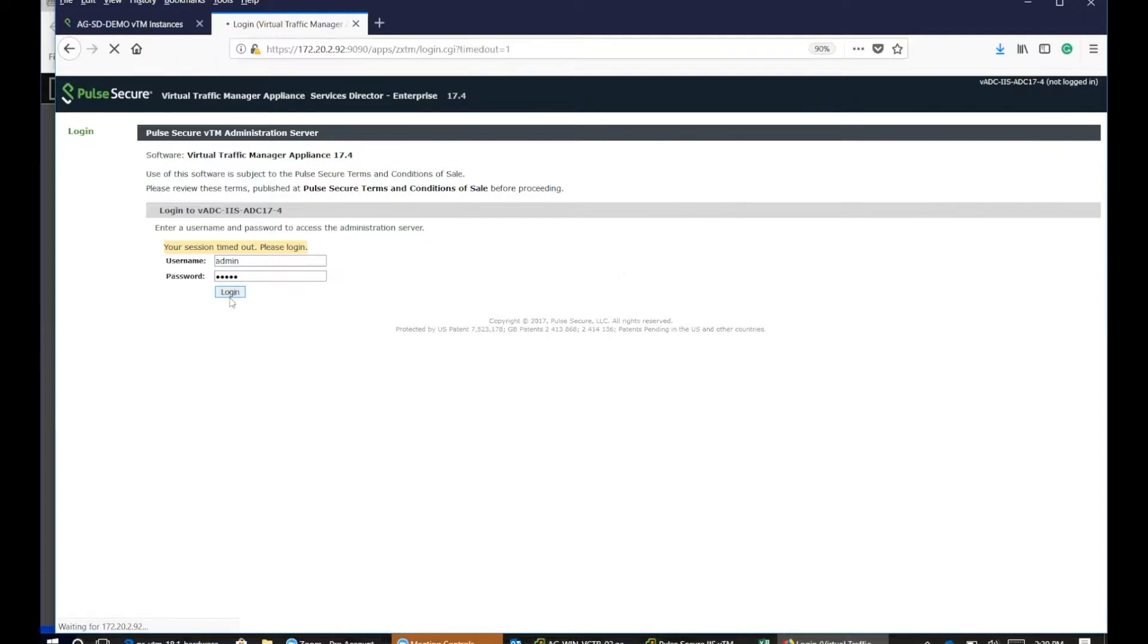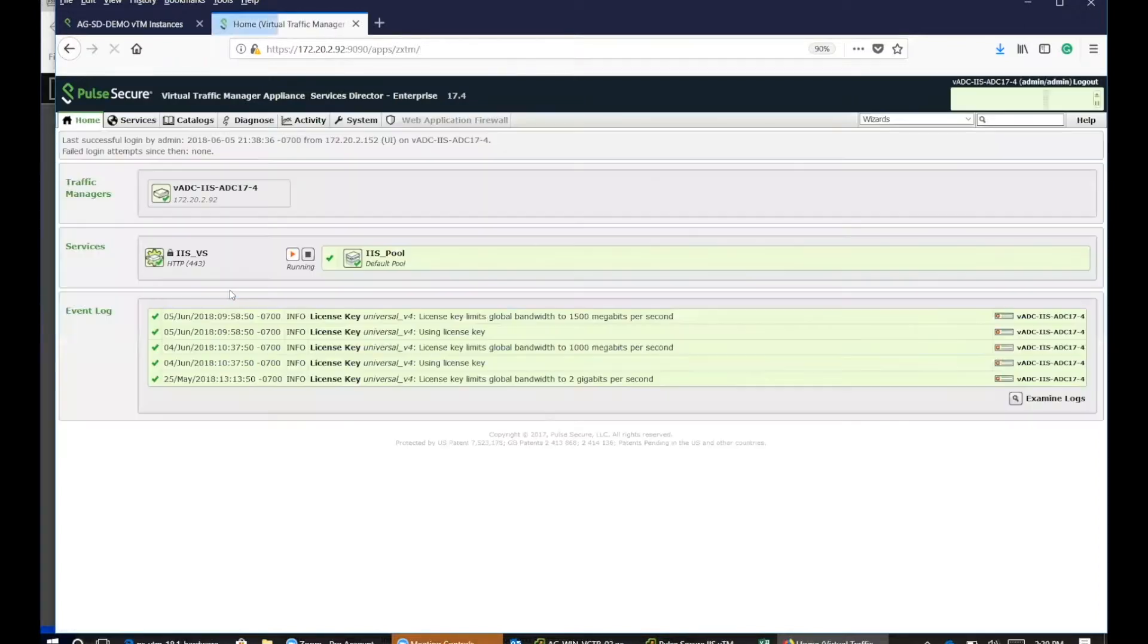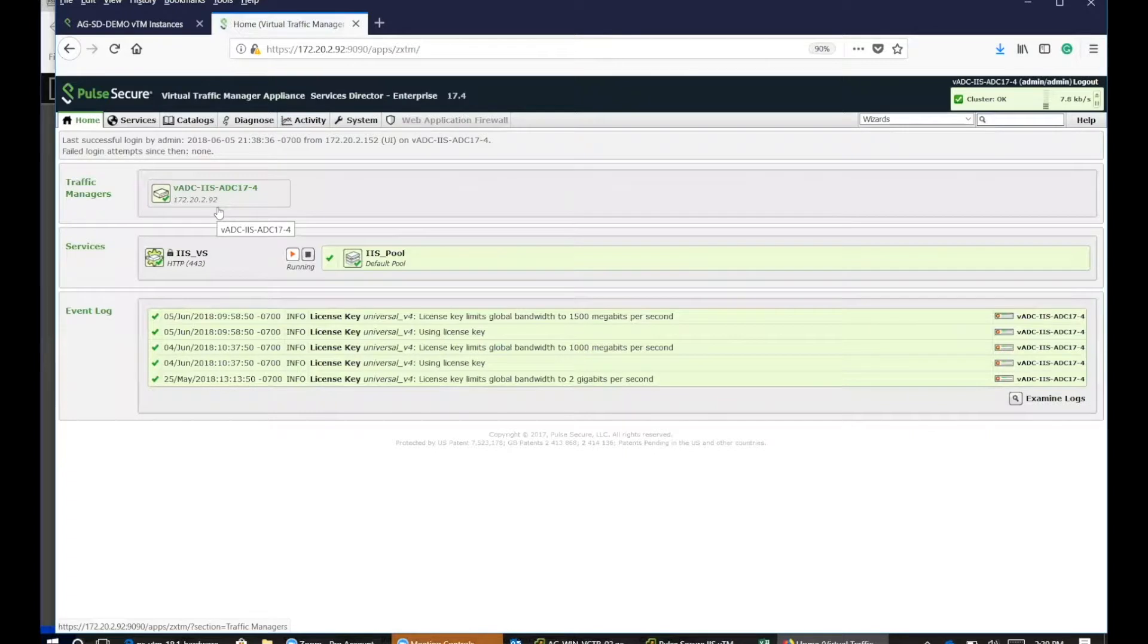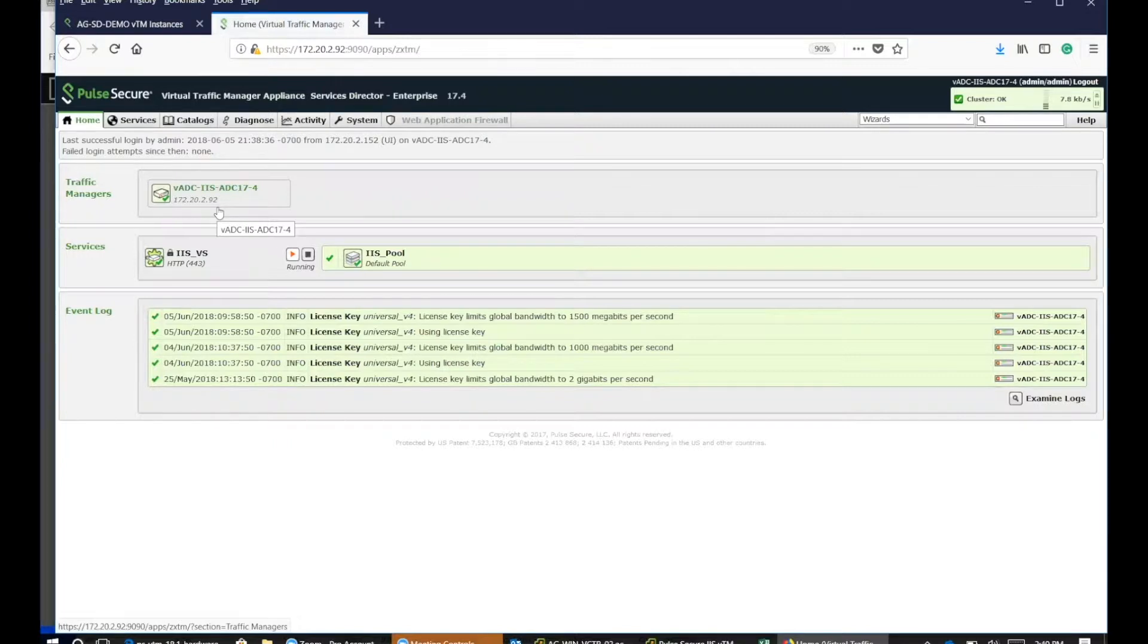This is the VTM. I'm logging in and this is an IIS application that I've generated and developed. I use most of these demos using IIS because it's simplified and easy to manage and you can see the actual load balancing.